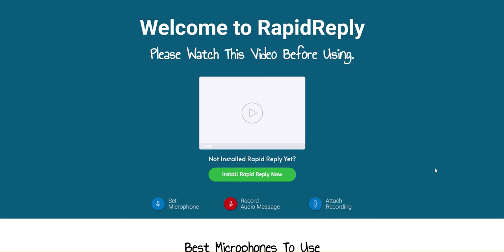Emails went from taking me 10 minutes or even 20 minutes to just one minute or a couple of minutes to respond to, which allowed me to keep responding to people personally the way I wanted to. It also allowed people to realize that I was actually responding to them personally as well, which I found a lot of people responded really positively to.